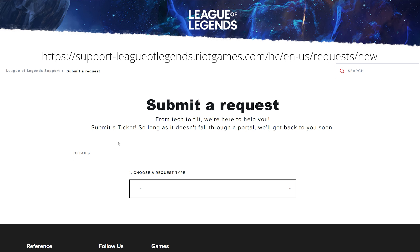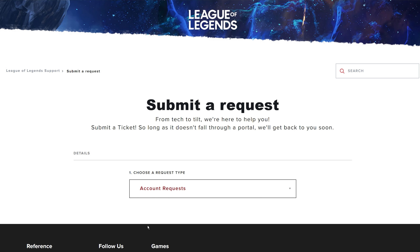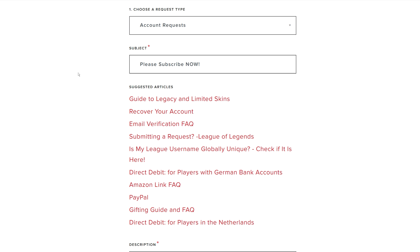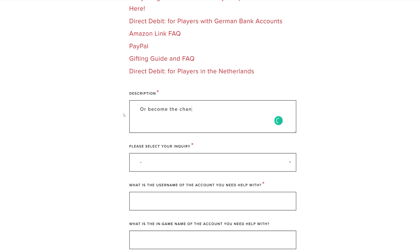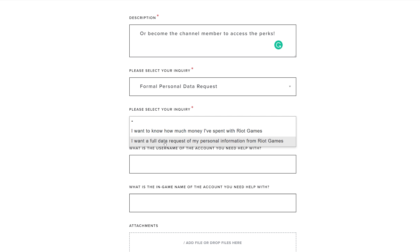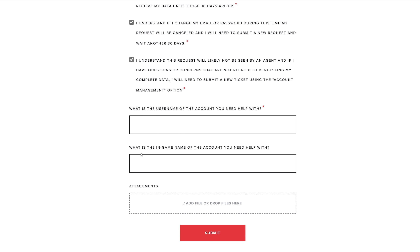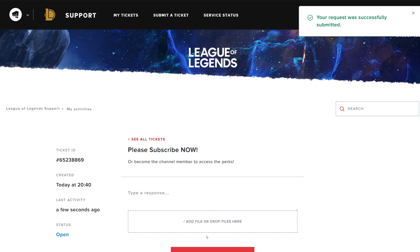Start by creating a ticket — the link to the support portal is in the video description. As a request type, choose Account Requests. After you select it, more fields will pop up. Subject and description can be whatever you want; no human will see the request anyway. Select 'Formal personal data request,' then continue by selecting 'I want the full data request of my personal information from Riot Games,' and tick all the new boxes. Now you just need to fill in your username — be careful, username is the name you log in with, not the in-game one. Lastly, check everything and click Submit.